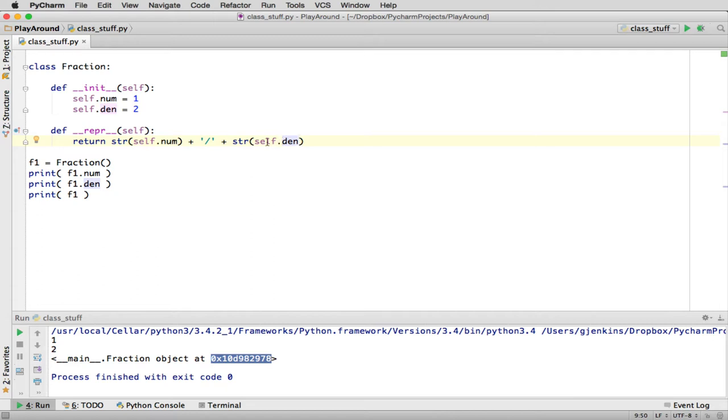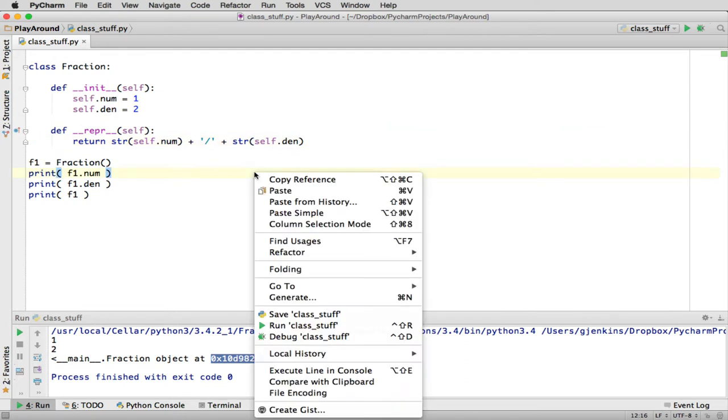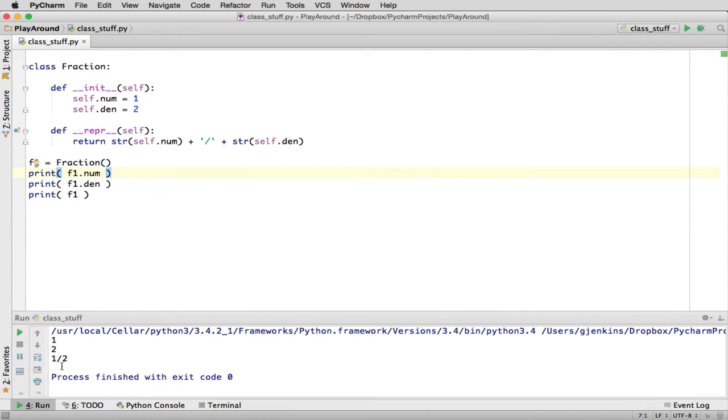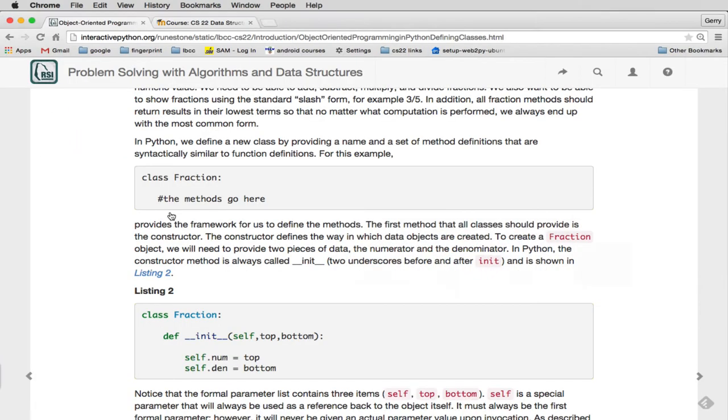So self, you can think of when you get into this method, self will always be whatever was before the dot that invoked it. So we're going to invoke F1 here. So when it comes into here, F1 is going to refer to, self is going to refer to whatever F1 was when it came in. And so now this is going to return the numerator of F1 and the denominator F1. So now let's see if this works. And so it should print, see it prints one half. So we have some more useful things.